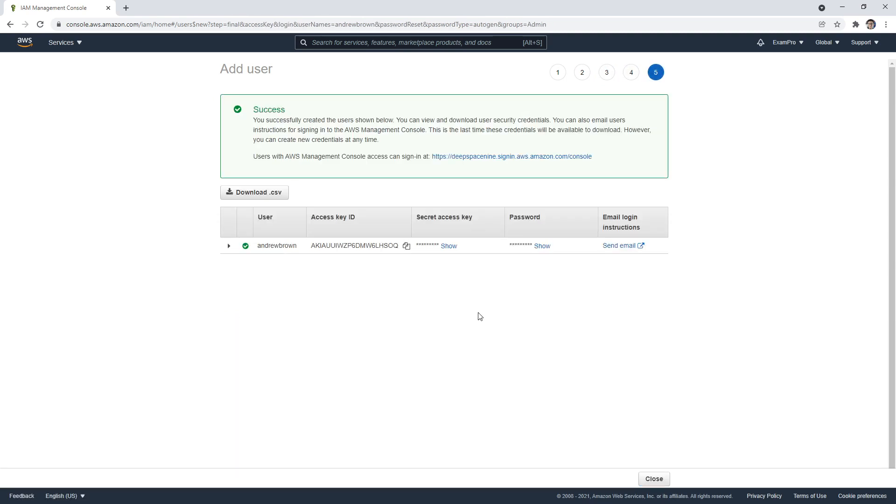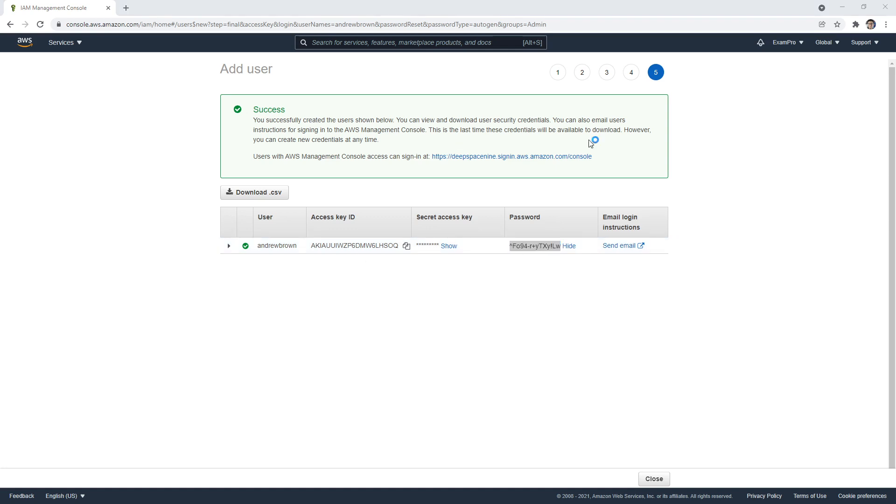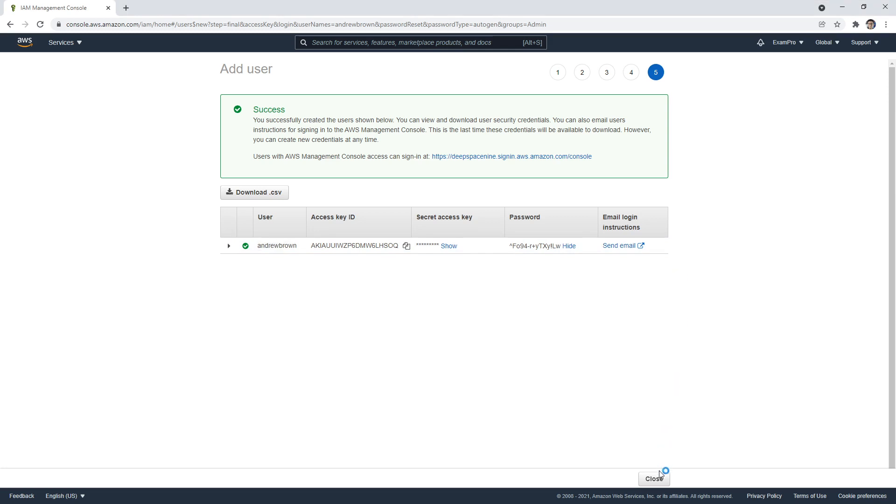Now what it's doing is showing us the access ID and the access key secret that we can use to programmatically access AWS. Then there's a password here. I'm going to go ahead and show it. What I'm going to do is just copy this into a clipboard. I'm just copying that off-screen here because I'm going to need it to log in, and I'm just going to remember my username as well. We'll go ahead and hit close.